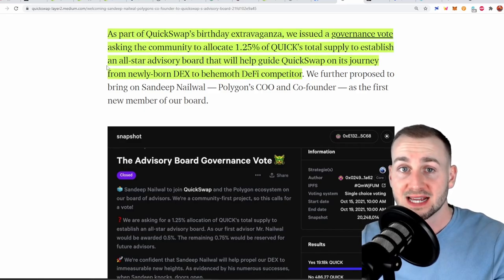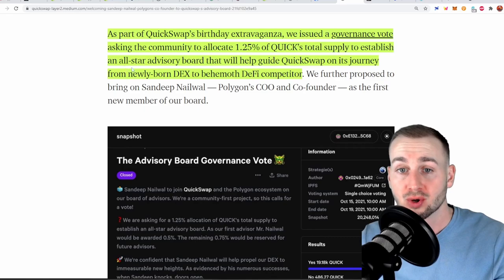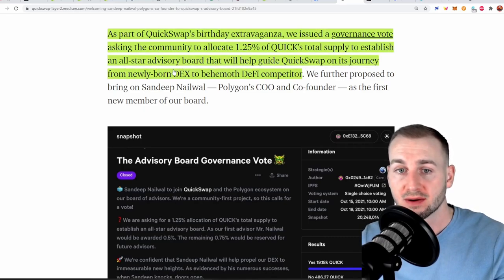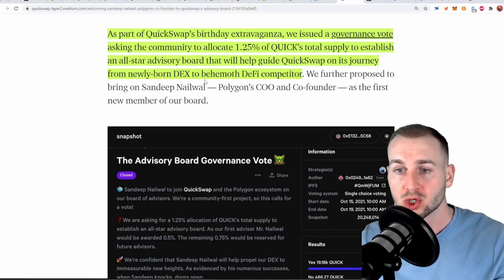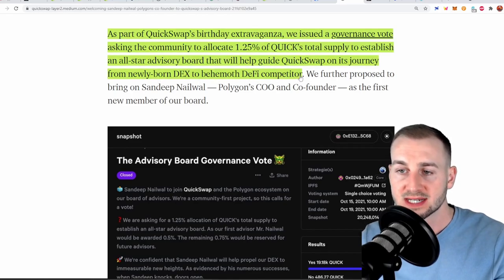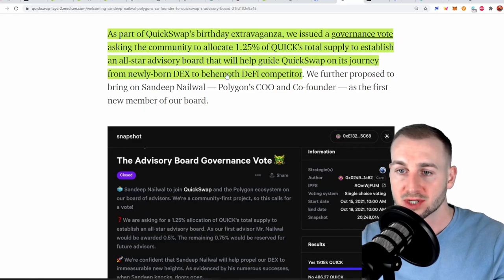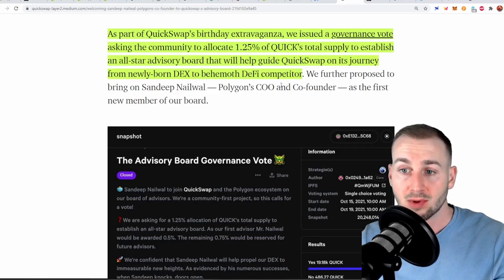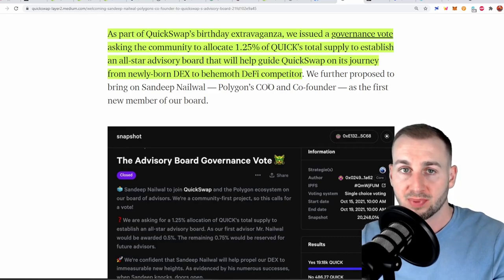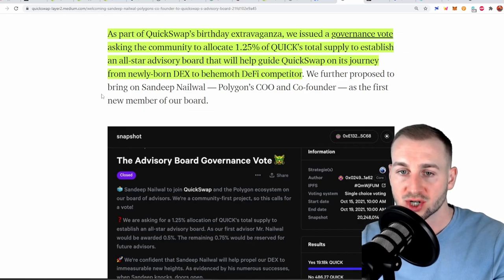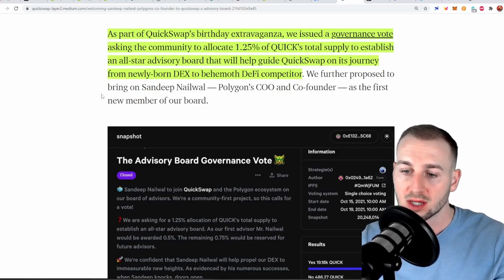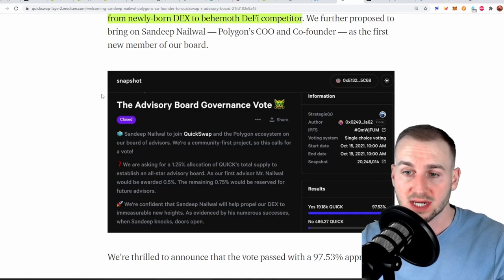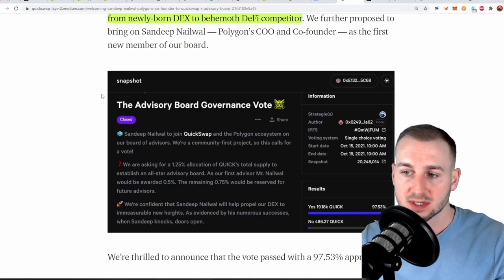And what they say here is they want to establish an all-star advisory board that will help QuickSwap on its journey from newly born DEX to a behemoth DeFi competitor. So this tells you that in the pipeline they've got more plans. They want to integrate a load of DeFi tools to the arsenal maybe borrow/lend maybe some options something like that you never know but it seems they have a lot more in the pipeline that they want to bring out which is super bullish during a bull phase of the market you want these kind of good news events to be rolling out.